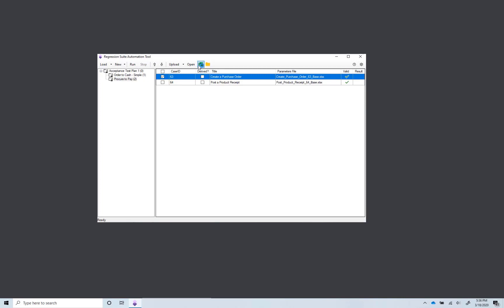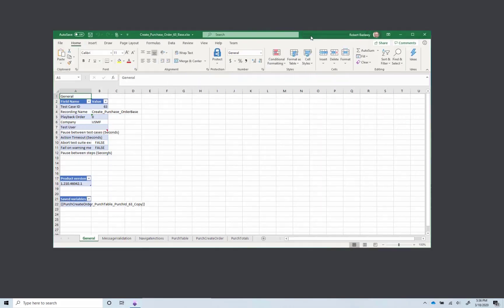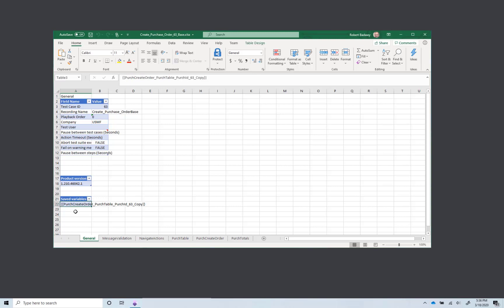Select the Create Purchase Order test case and click on the Excel icon to open its parameters file. The General tab contains general settings for this test case. It also contains variables that were copied while recording the test case. I'll explain more about this in just a bit.